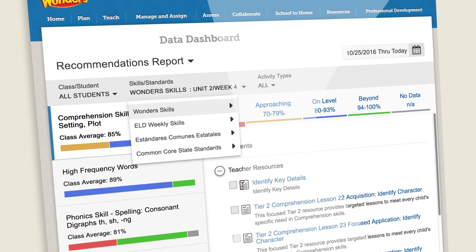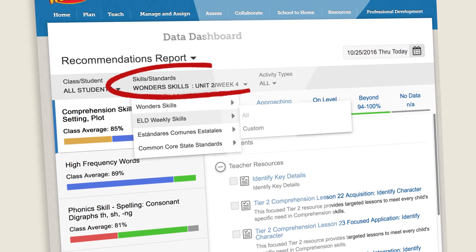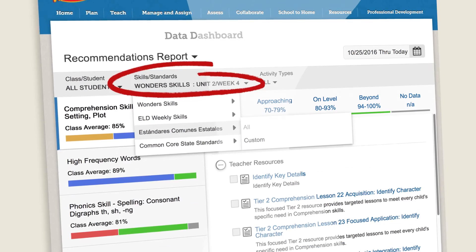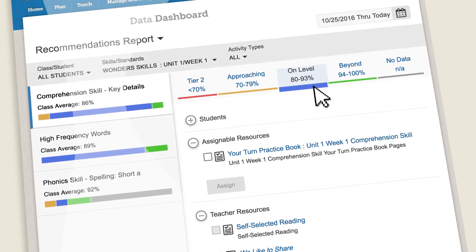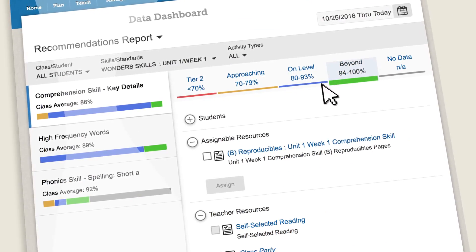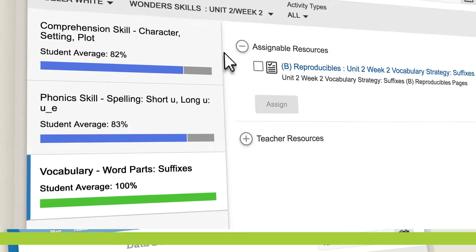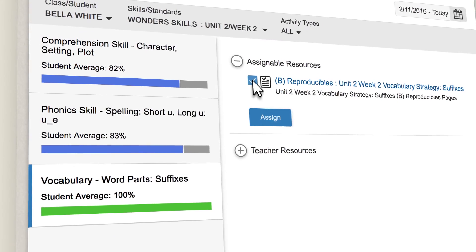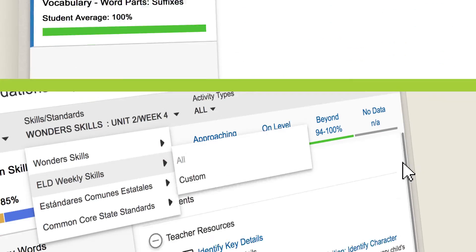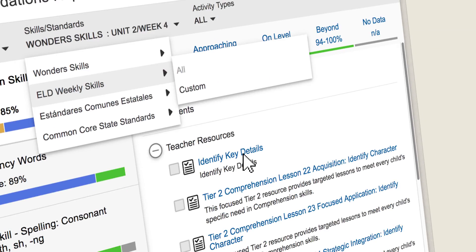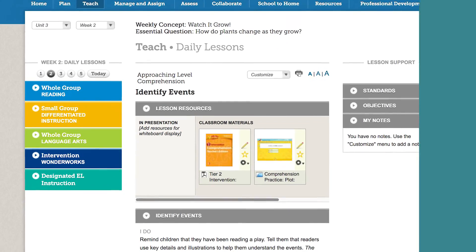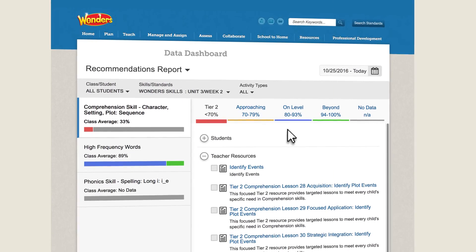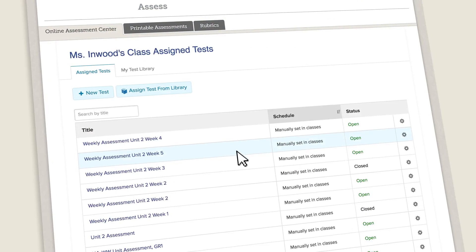See where your class is right now on a given skill or standard. Regroup your students and reteach just the way they need. Differentiate daily. Go from insights to action with a single click.